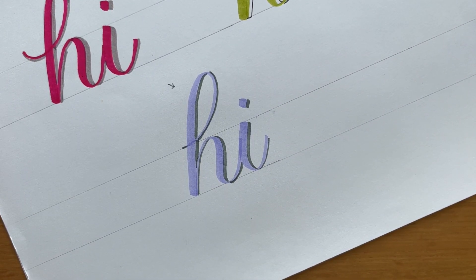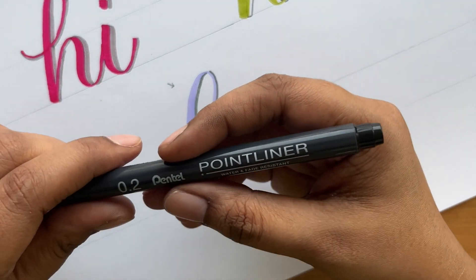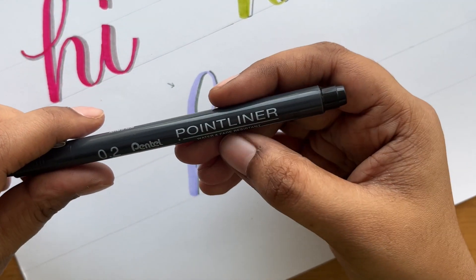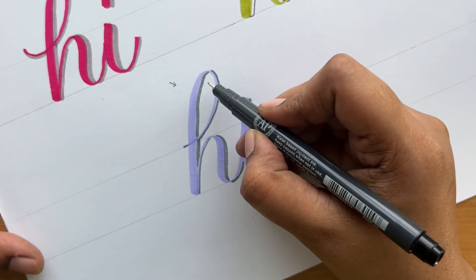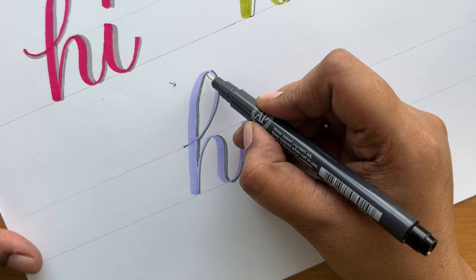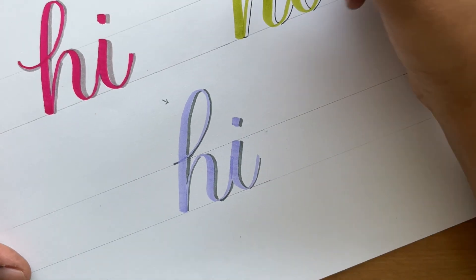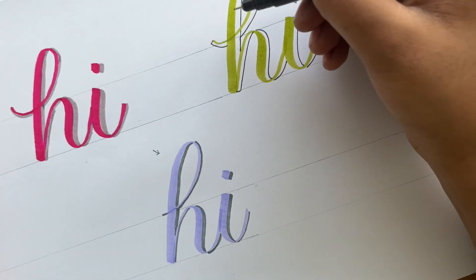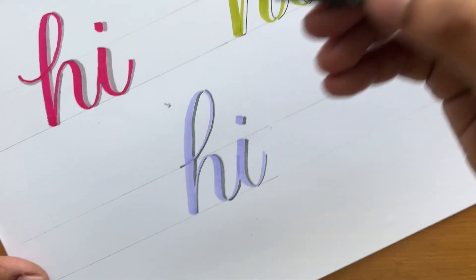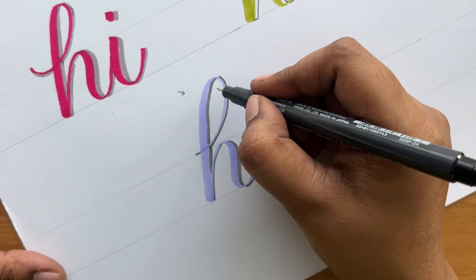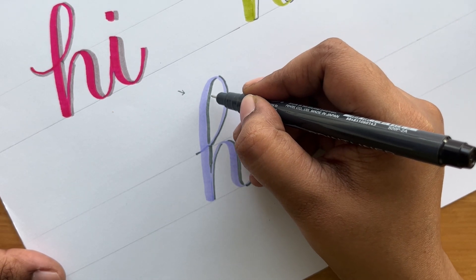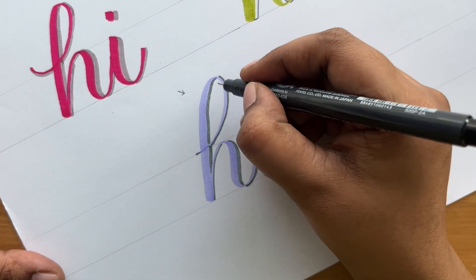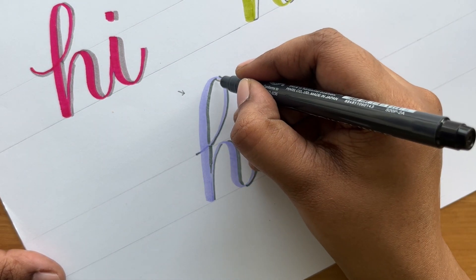Now we're going to take the liner pen again. I'm going to be adding the line right next to the grey lines — just like how we kept space in the second method, here we're going to go right next to these grey lines.